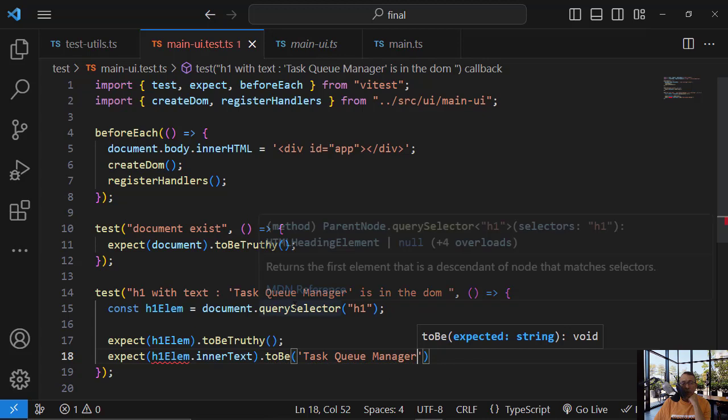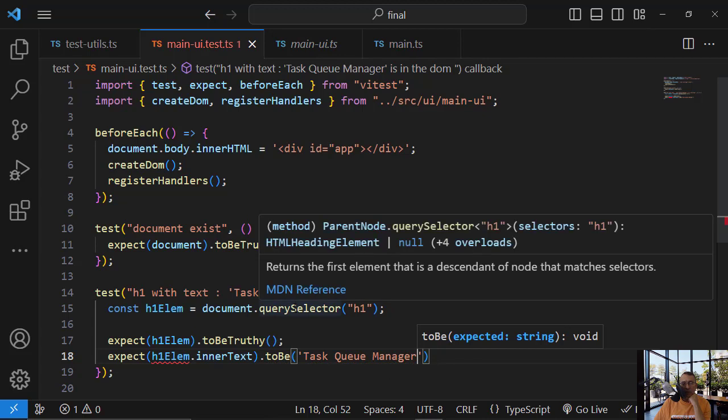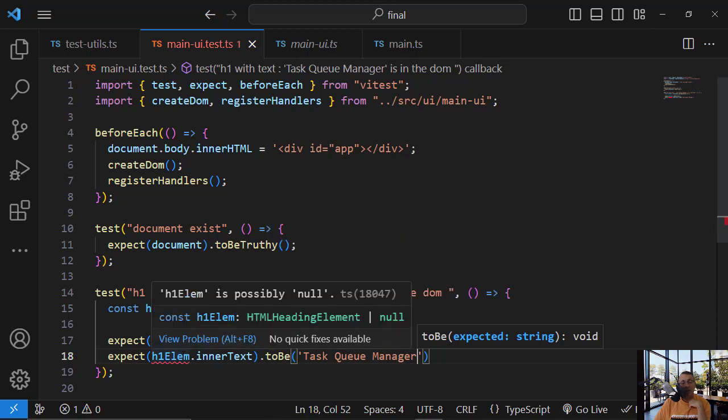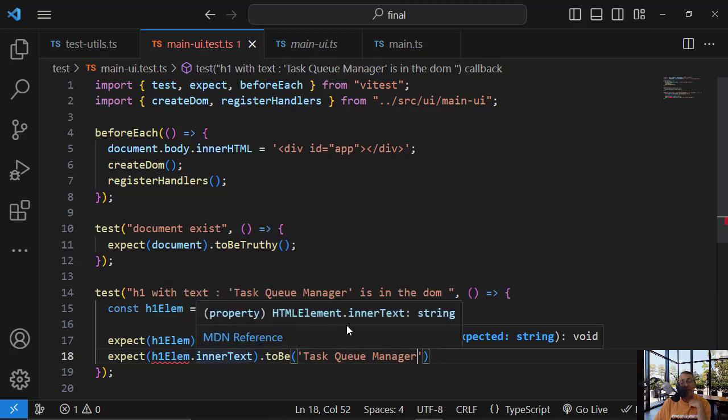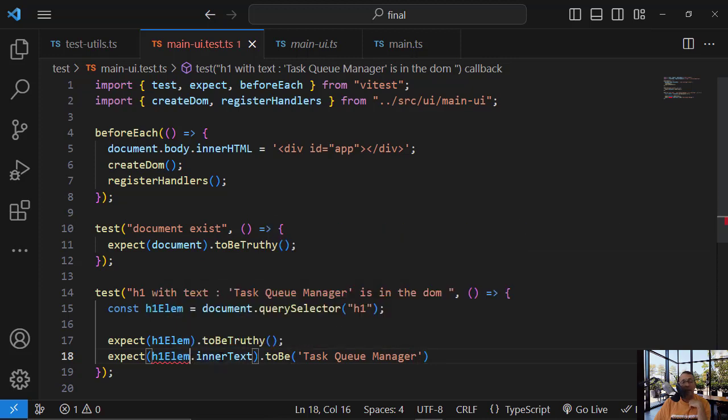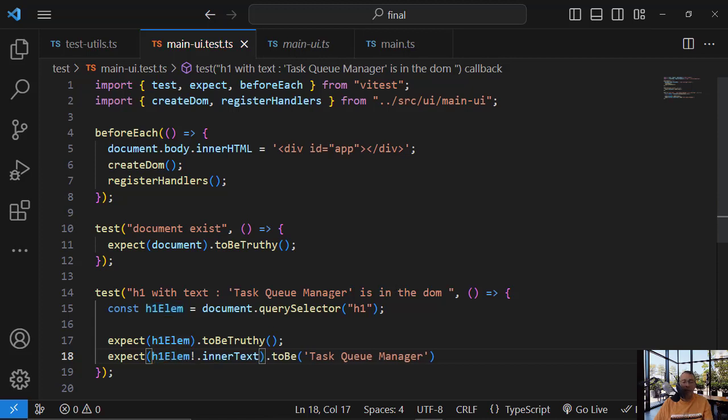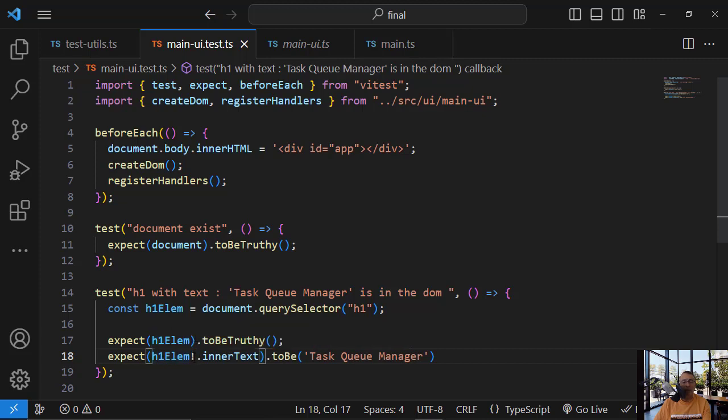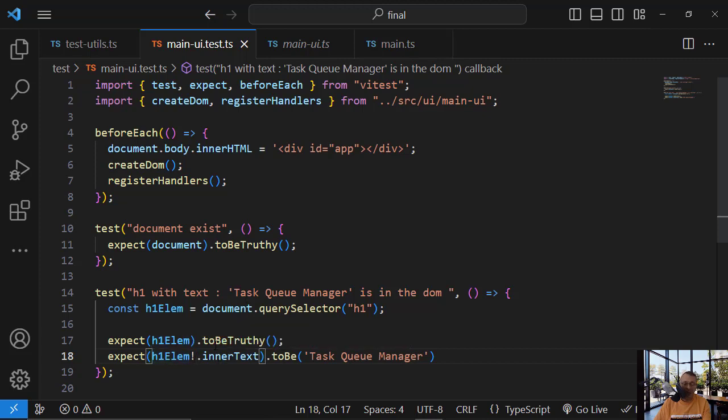So you cannot access inner text with null. So what I'm saying to him, I'm promising you that it is okay. So this is not null. When I'm putting this sign, it will convince him that it will not be null. And it will not work. You will see that it will not work because there is some bug in JS DOM.